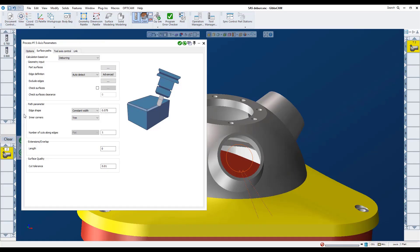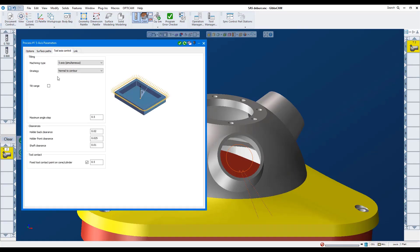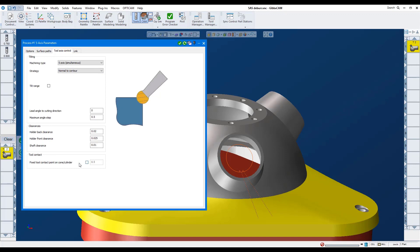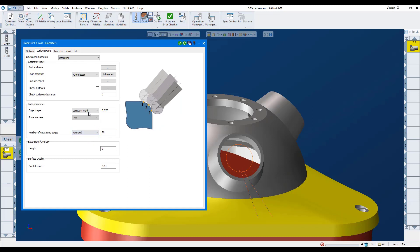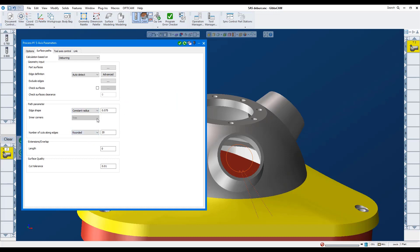I'll go to tool axis control and deselect the fixed tool contact point so that we're not side milling. Here we'll do it in 20 passes, rounded and constant radius. We'll cut a 0.1 inch radius.